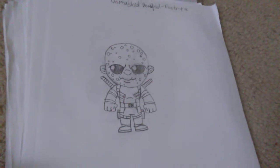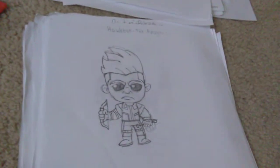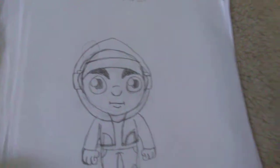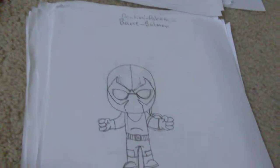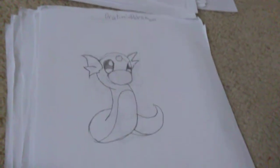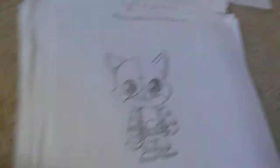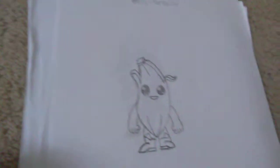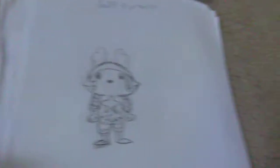Here's Unmasked Deadpool from Fortnite. Here is Hawkeye from the Avengers. We have Fishstick from Fortnite. We have Eminem. Bane from Batman. Giratina from Pokemon. Meowscles from Fortnite. Peely from Fortnite.